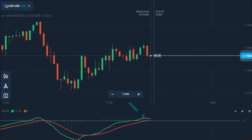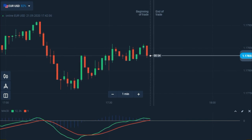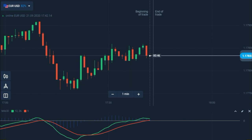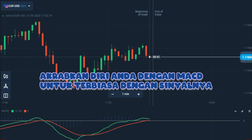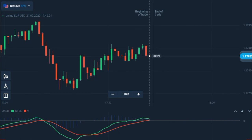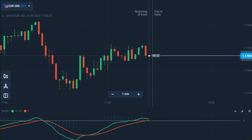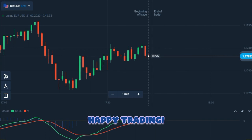Perlu Anda perhatikan bahwa MACD tidak sempurna. Sama seperti indikator lainnya, MACD bisa memberikan sinyal palsu. Tetapi dengan latihan, Anda bisa meminimalkan risiko. Mulai berlatih dengan MACD di akun Olim Trade Anda, dan lihat bagaimana indikator ini bisa membantu Anda meraih lebih banyak keuntungan. Terima kasih telah menonton!